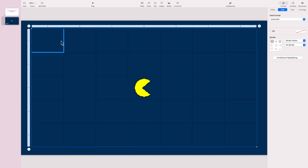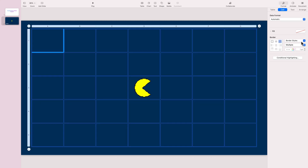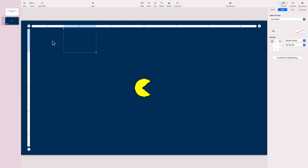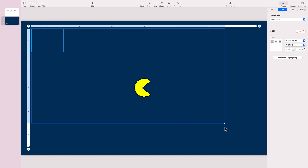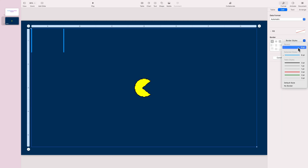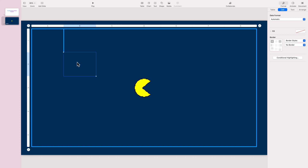I'm going to select multiple cells and hide borders to get a blank canvas. Now I can simply add the borders I need for my maze. Click the cell, then click the position of the border you need and select the style for that border. You can select multiple borders and put a line around them.